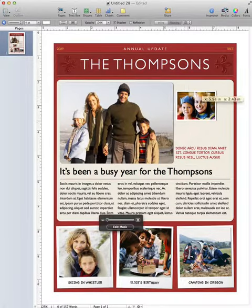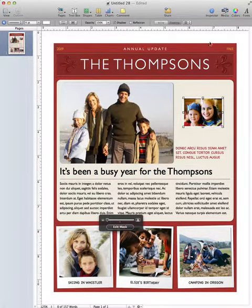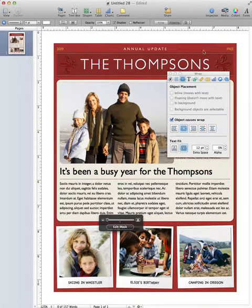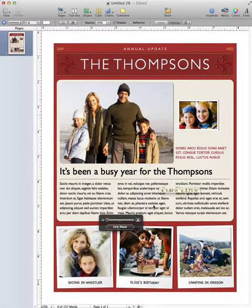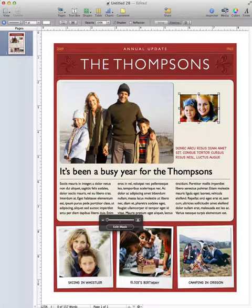So as you can see, super easy — again, just go into Inspector, 'Object Causes Wrap,' and there you go. Thanks for watching this video, and for other instructional tech videos, check out my YouTube channel TechItOut101. Thanks!